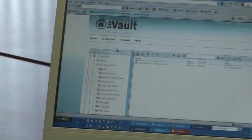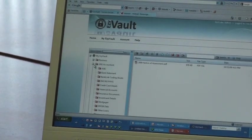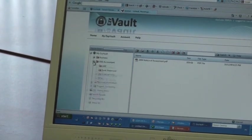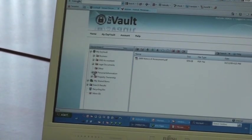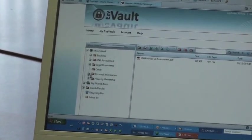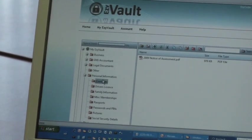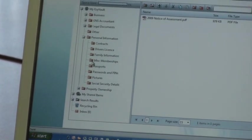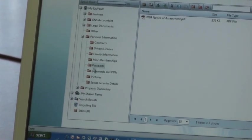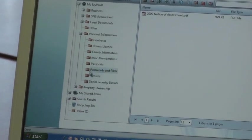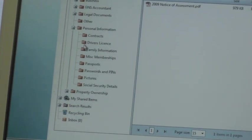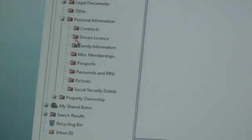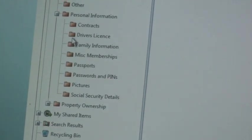Just to have a quick look at the EasyVault, there's other things in here as well. It allows your client to put all their personal information on here. Things like driver's license, copies of passports, pictures.